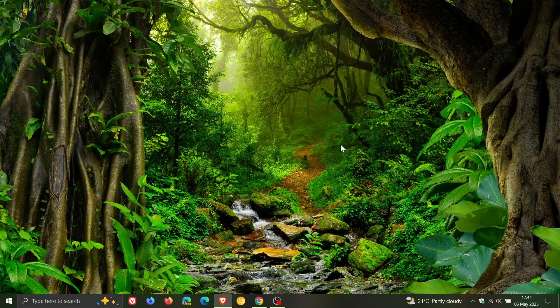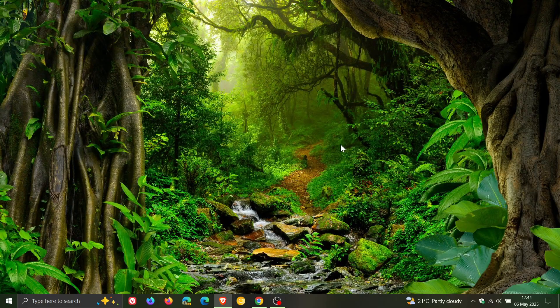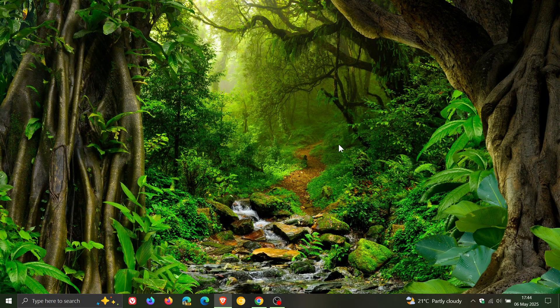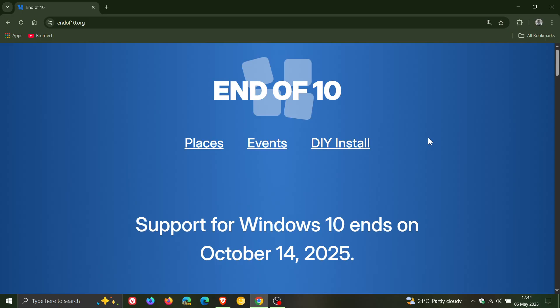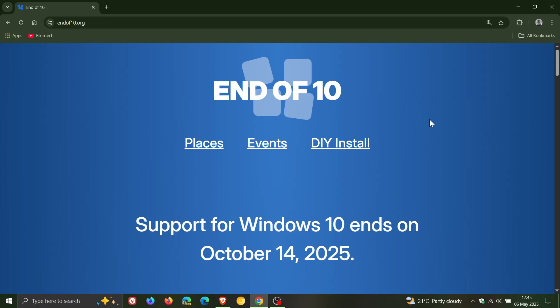Now to assist with this process, there is a new website that's been launched called End of 10, which is a project backed by KDE, which basically gives a couple of reasons why they say Linux is better. Now I'm going to say at the outset that some of these reasons are debatable and some of them do make sense, and I'll leave this End of 10 linked in the description.